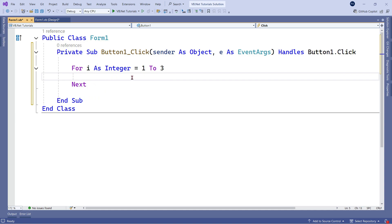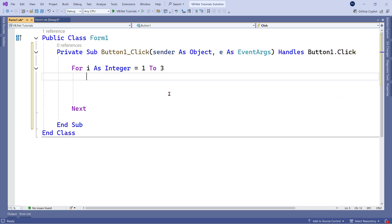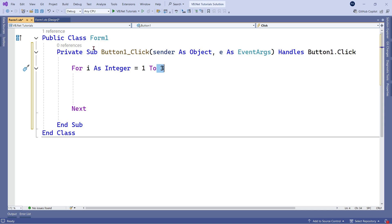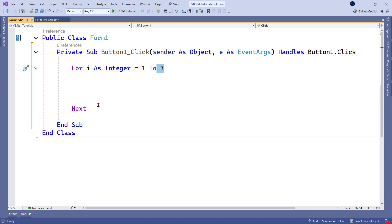Whatever you'd like to do while the loop is running should be written in the body of the for loop. Here's an example: I'd like to ask the user what the capital of India is. He will have four options and only three attempts, so the loop will run three times. If his answer is correct, I want to exit the loop.